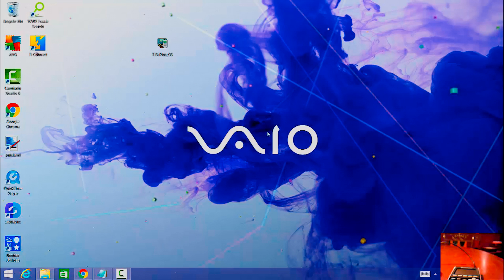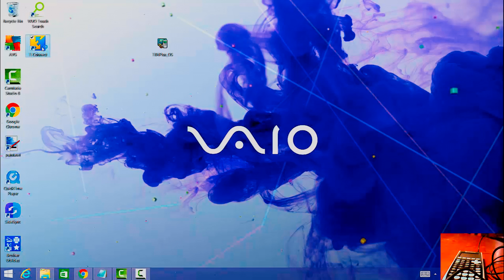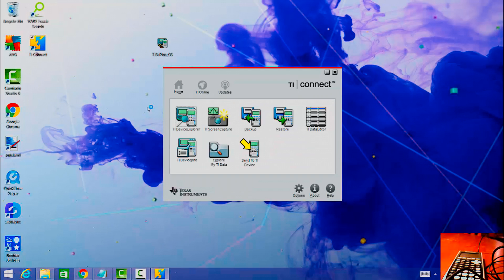So once your calculator's plugged in, it'll install some driver software, and then once the driver's done installing, you're going to want to double click on the TI Connect, and then I'm going to see what happens when I click updates.